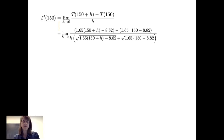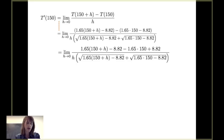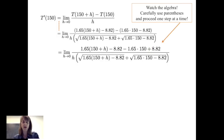Removing parentheses, we get the limit as h goes to 0 of 1.65(150+h) minus 8.82, minus 1.65(150) plus 8.82. Notice that distributing the minus sign gives a minus times a minus, yielding that plus sign. It's very important when calculating derivatives from the definition that you carefully attend to the algebra, using parentheses and proceeding one step at a time — many mistakes happen in the algebra, not the calculus.